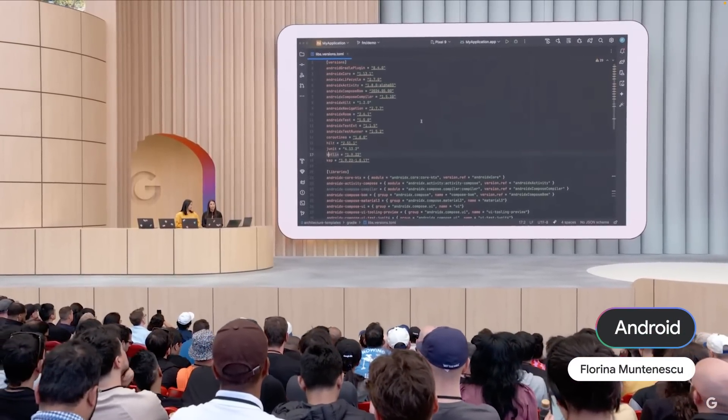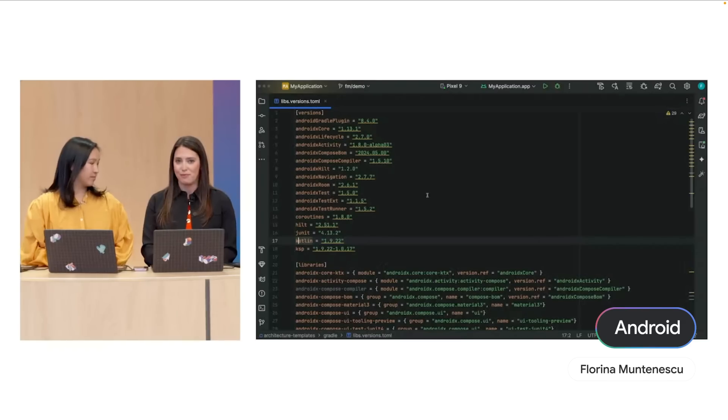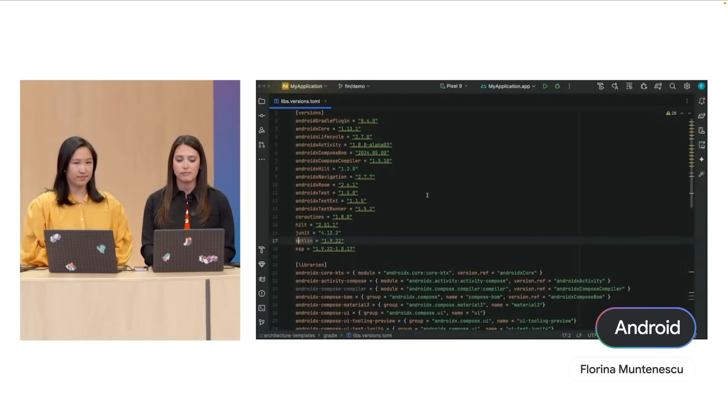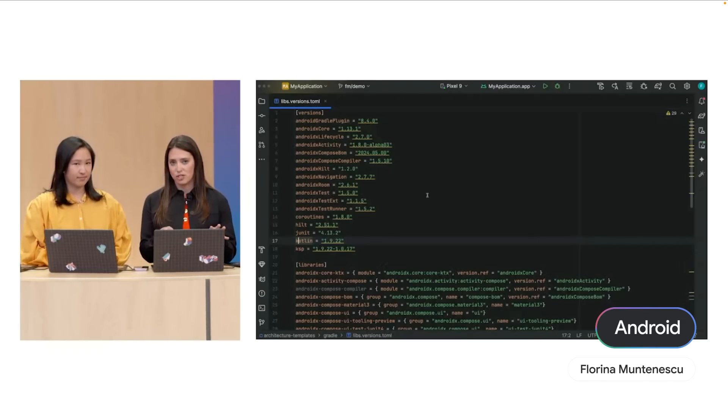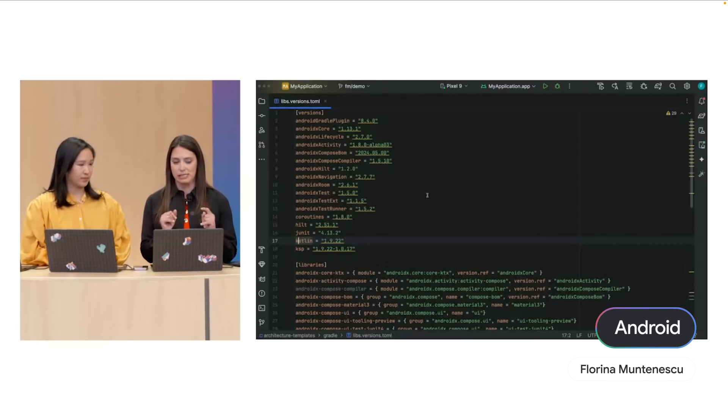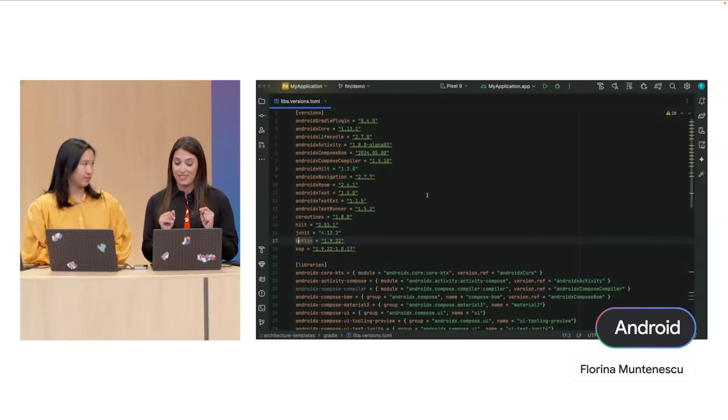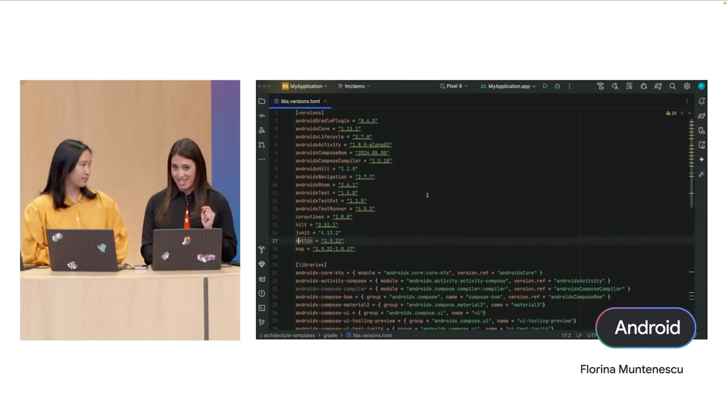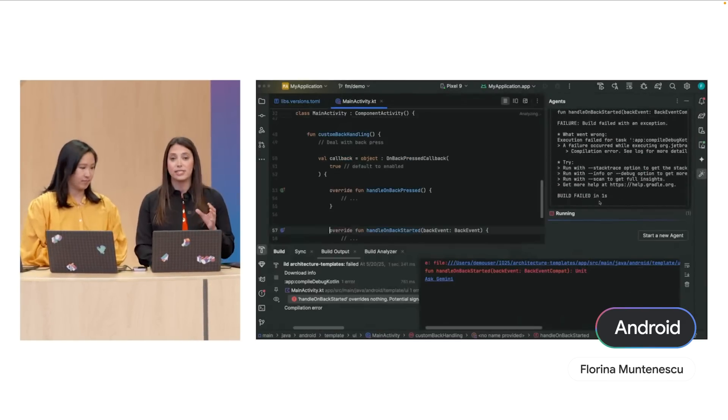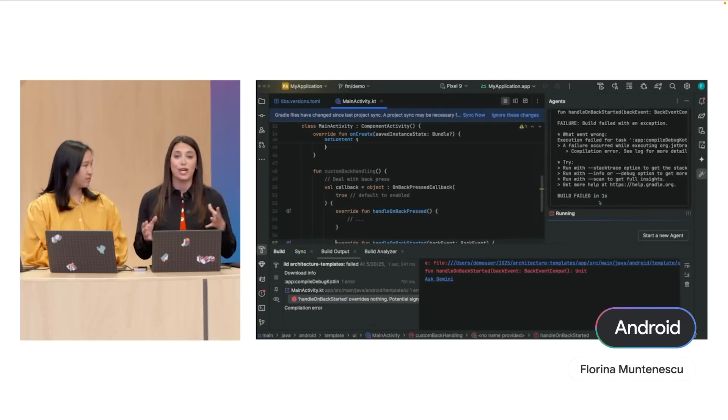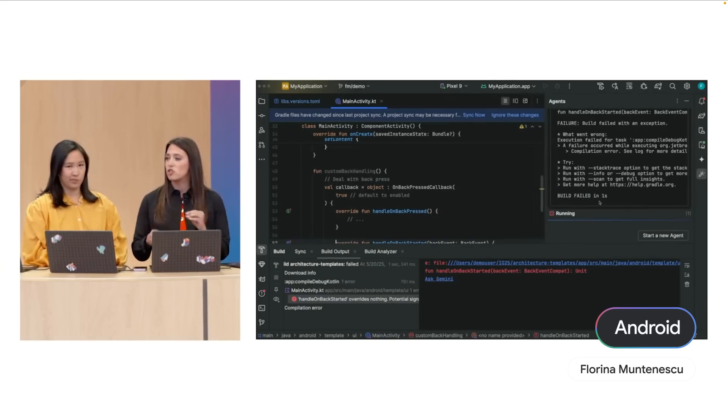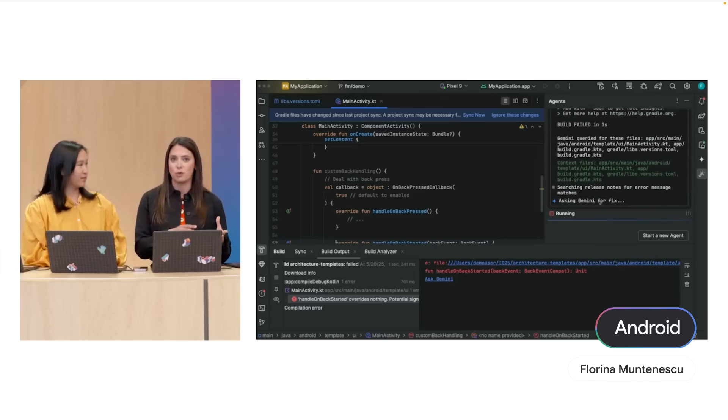I have a project loaded here that I haven't really touched in a year. The agent is trying to build the project and then use Gemini to figure out how to fix the problems. Then it's going to iterate until the build is successful.